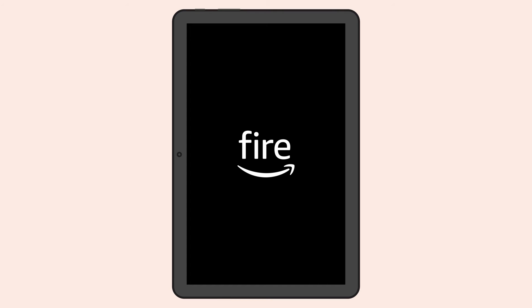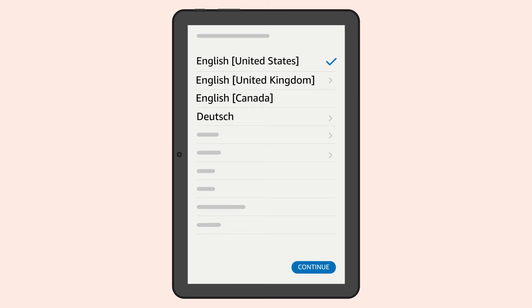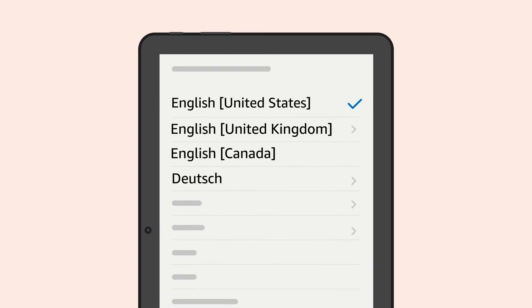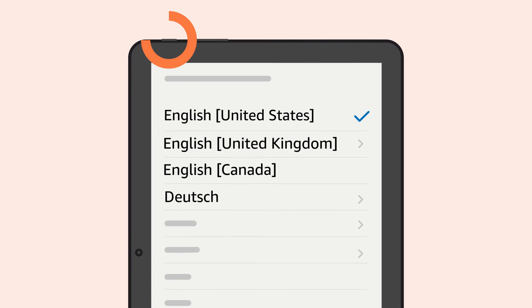After your tablet has turned on, you can activate VoiceView. Just press and hold the Power button until you hear an alert sound. Then hold two fingers slightly apart on the screen for five seconds to enable VoiceView.